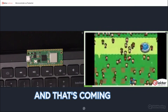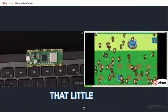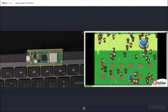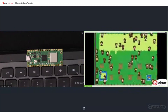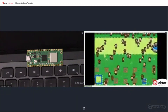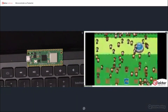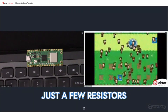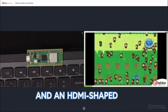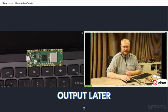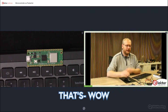And that's coming from that little thing — just a few resistors and an HDMI-shaped DVI output later. That's... wow.